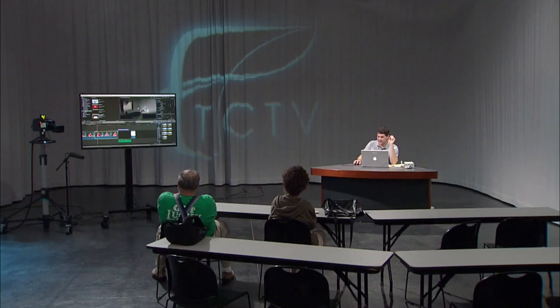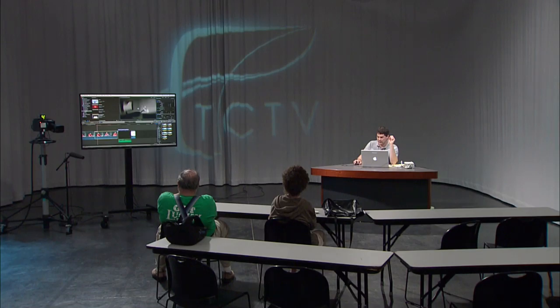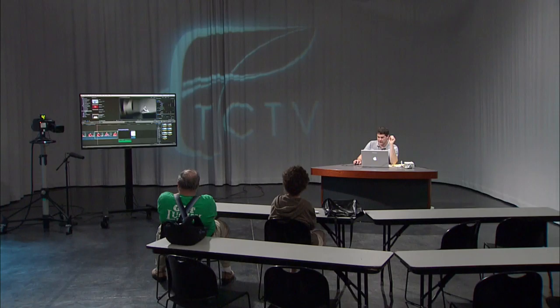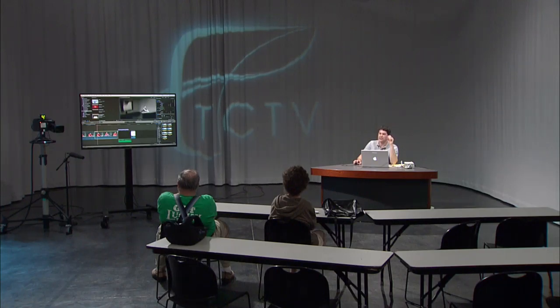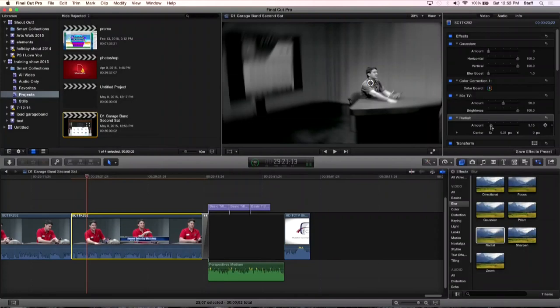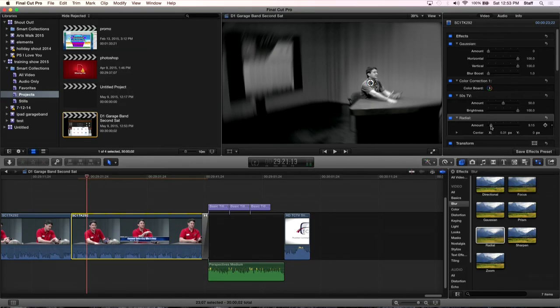So now we can take that radial blur and we're going to change the centering of it to be right there. And let's reduce the amount a little bit. So now everything's like radial blur around me. Let's say for some reason, I like that effect and I want to use it on every piece of video in every project that I ever do. So to do that, I click save effects preset. You see that down here.